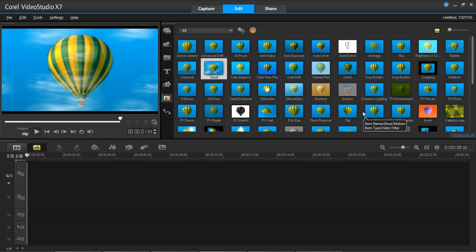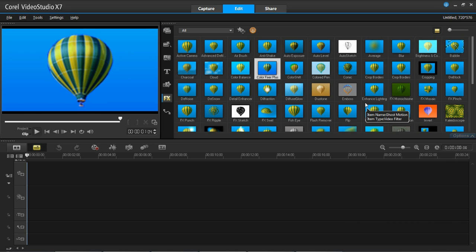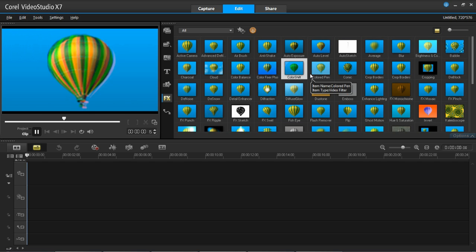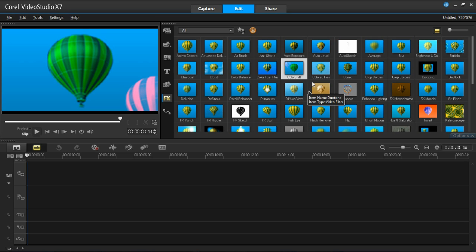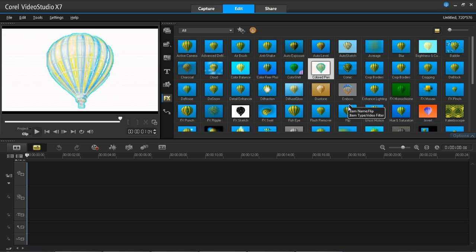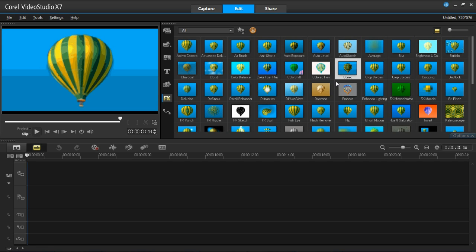Charcoal and cloud are putting overlays on the video which you can adjust in options. Color balance is basically balancing out the colors — very similar to brightness and contrast. Color fixer plus is choosing stronger colors for your video. Color shift I'm not actually sure about exactly — it seems to basically just add two different colors, so someone may need to look that up. Color pen is similar to airbrush, and comic is also very similar — it makes your video look like a comic, or like it's been colored in with a pen.